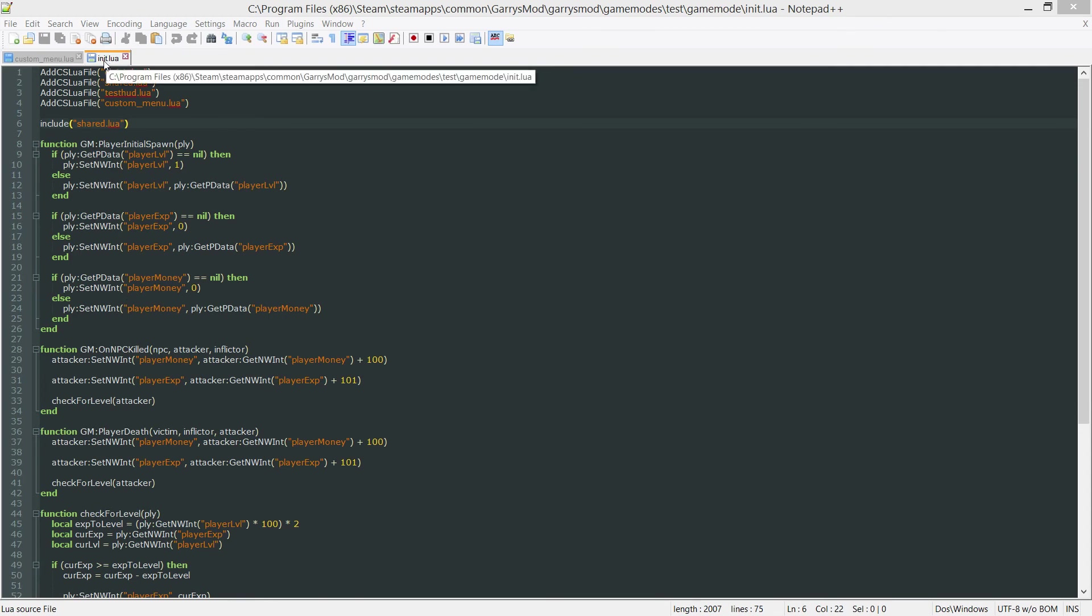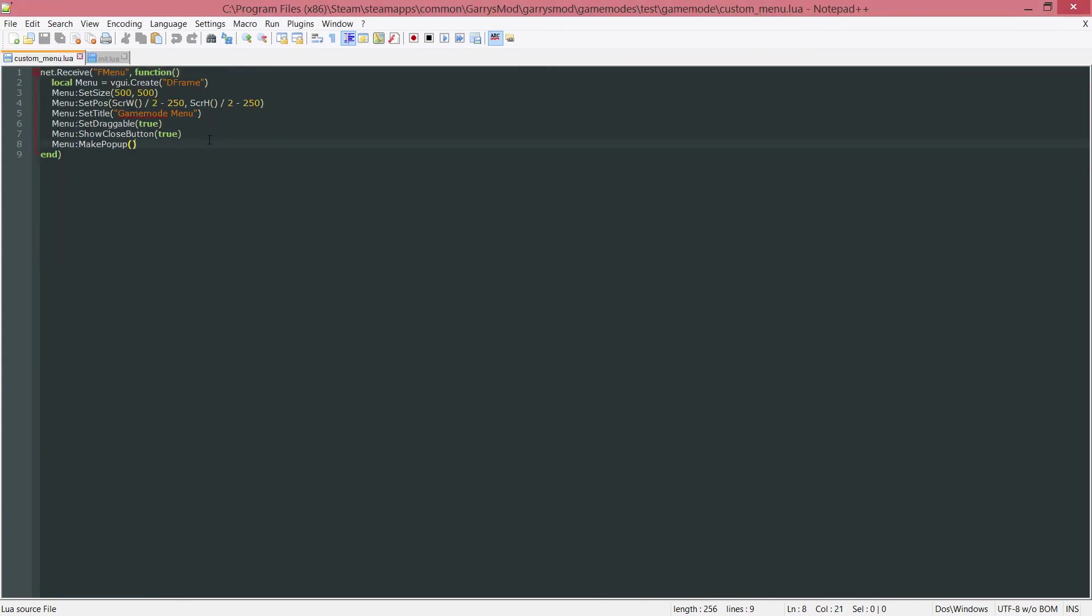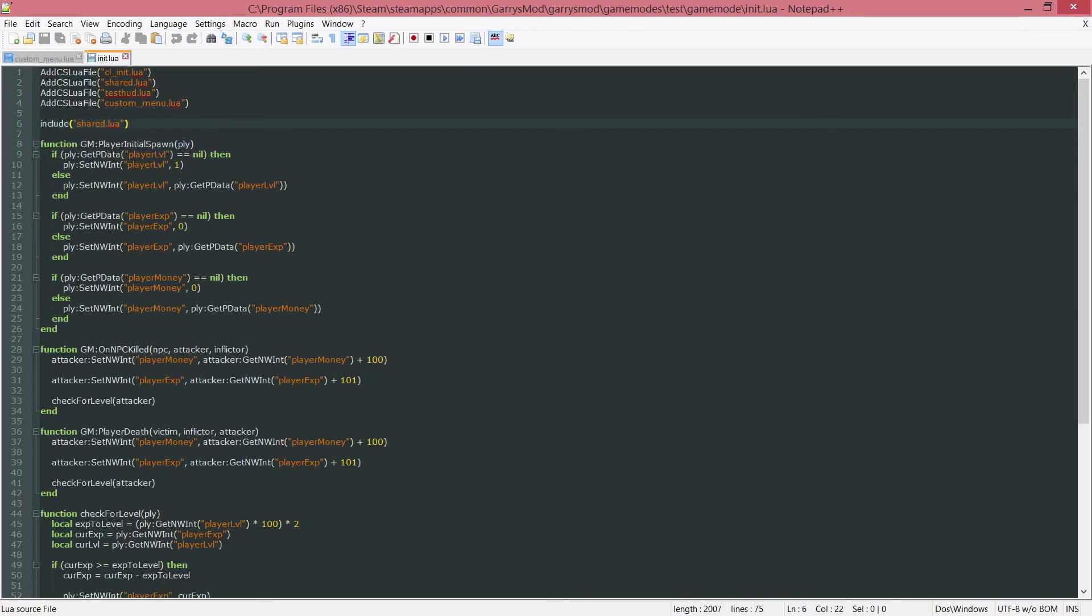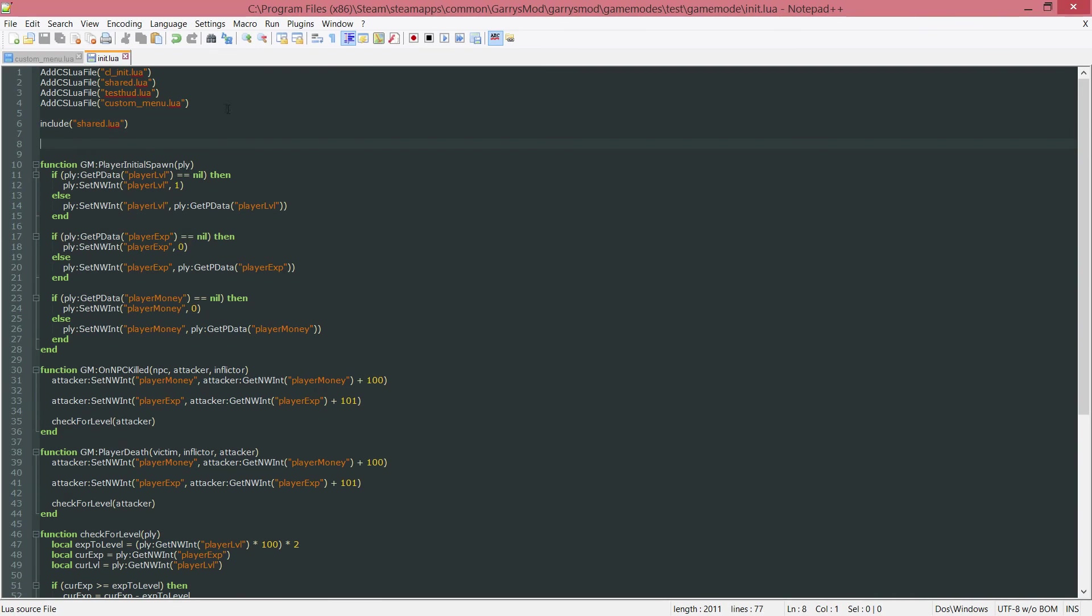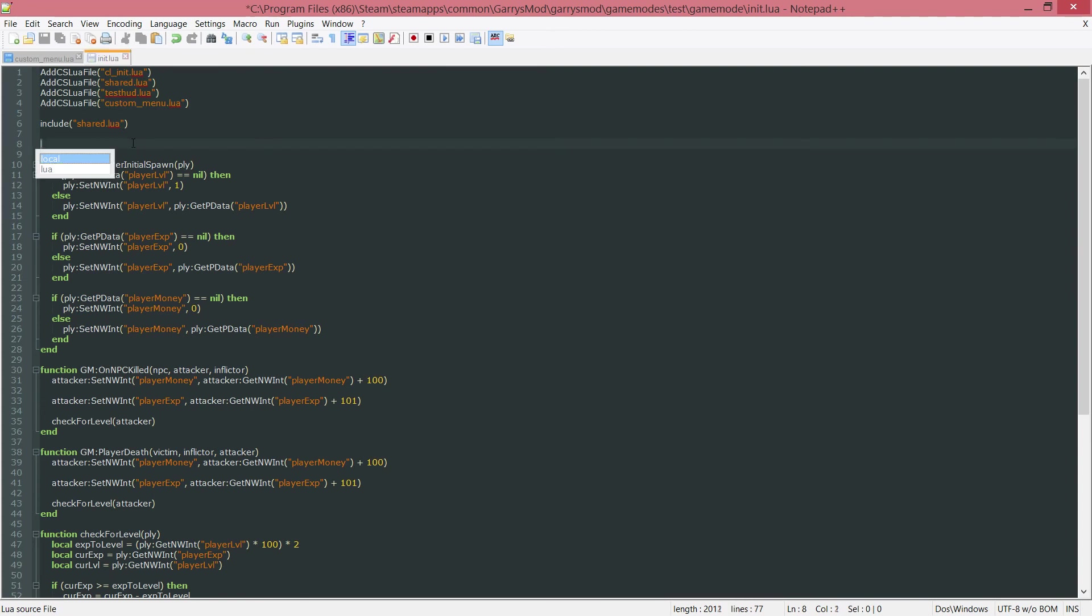let's go ahead and get started. We are going to be working in two files today, the init.lua, our server-side file, and our custom_menu.lua file which contains the code for the custom menu. So let's go ahead and start in our init.lua file here. First thing I want to do here, up at the top of this file, underneath all these includes and add CS lua files, I want to do a new variable.